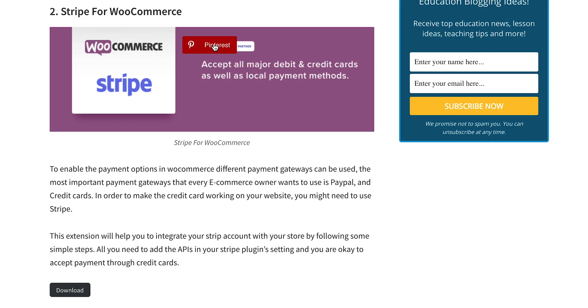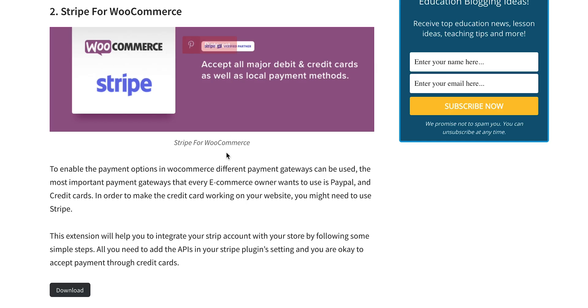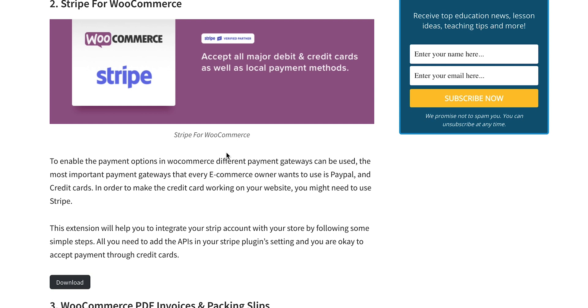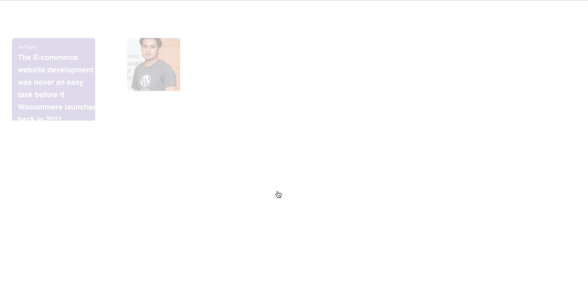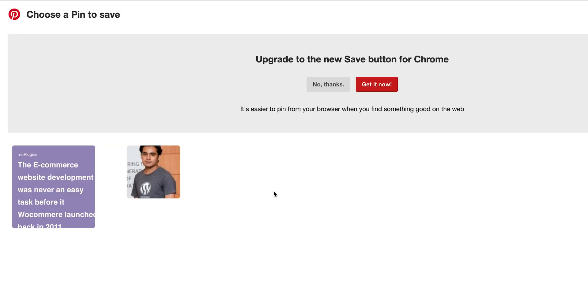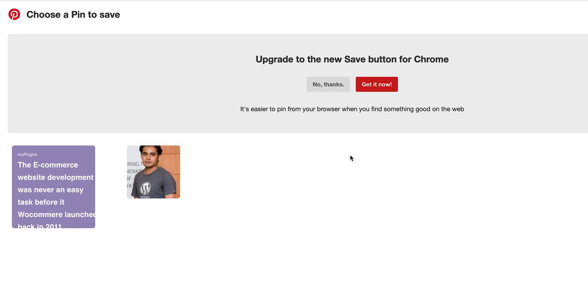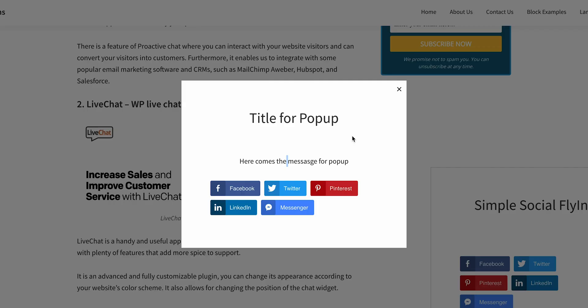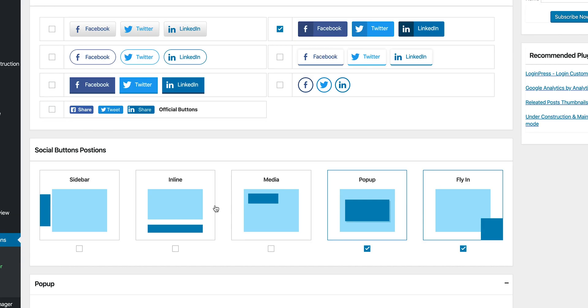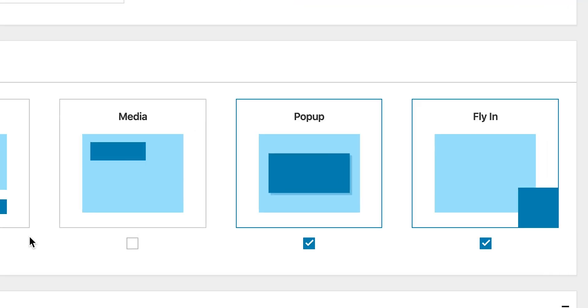Here's where Simple Social Buttons Pro sets itself apart. There's the on-media social buttons that appear on images included in the blog post. This option is especially clutch if you want your images shared on Pinterest. You can also create pop-ups that can appear before a visitor leaves your site or as they scroll down the page.